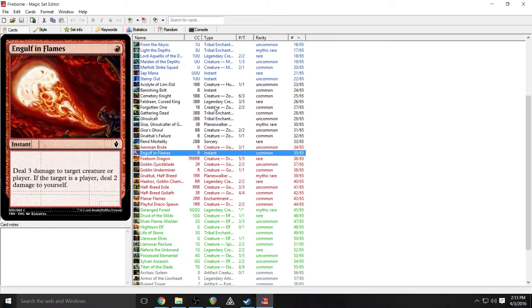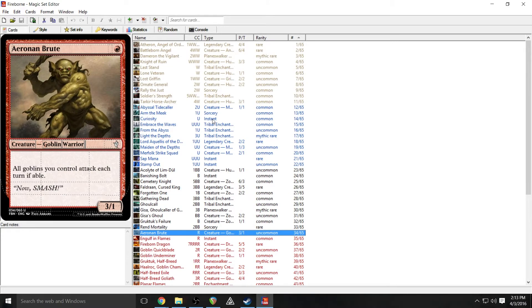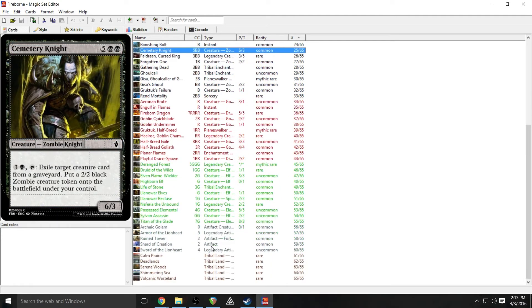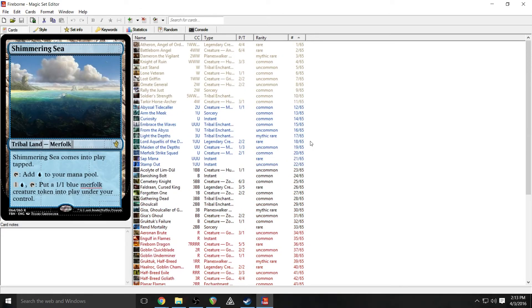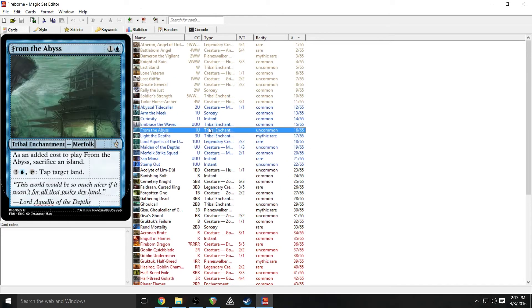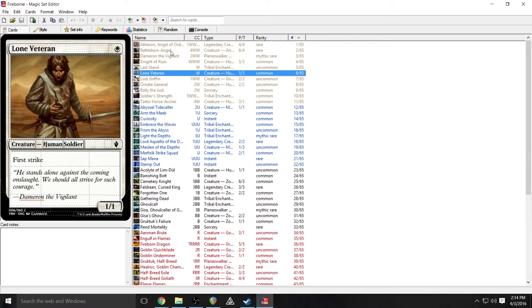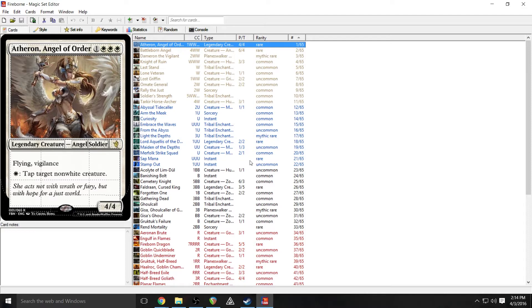This set by the way is the 65 card set that I created as an example for this tutorial series. There are some mistakes in wording and just design. They're in there. A lot of them for specific reasons to help teach you guys certain skills throughout the tutorial series. So if you see any, feel free to leave a comment about it down below. But just know that I probably know about it.